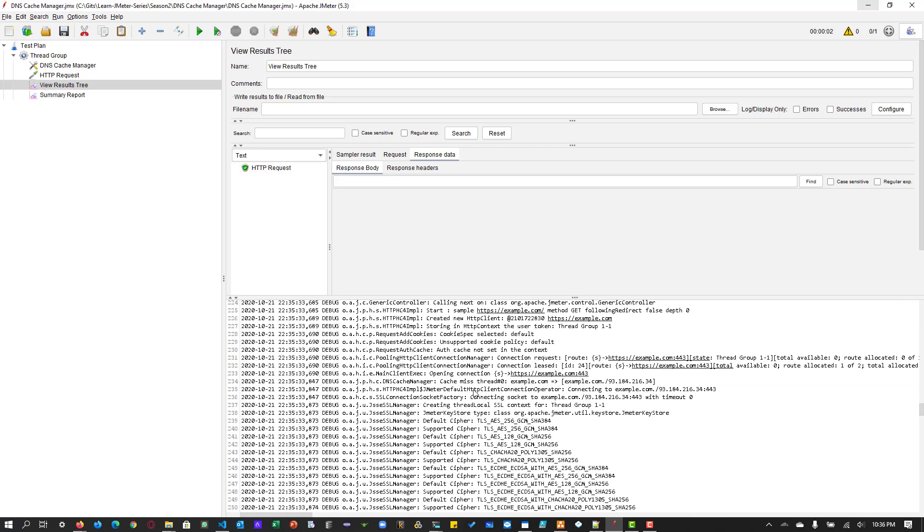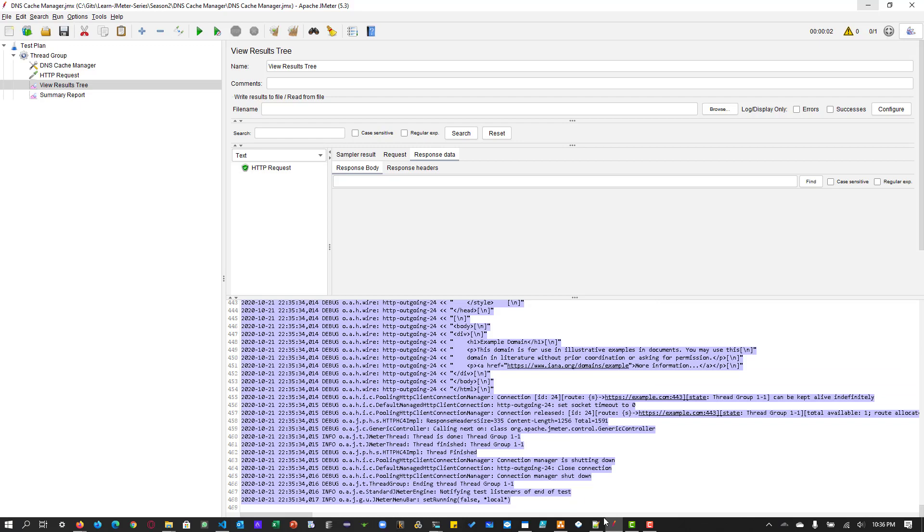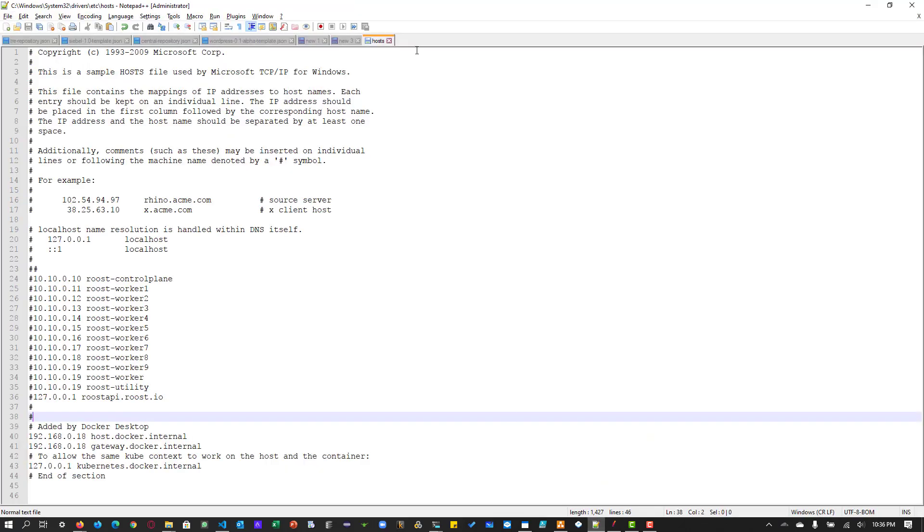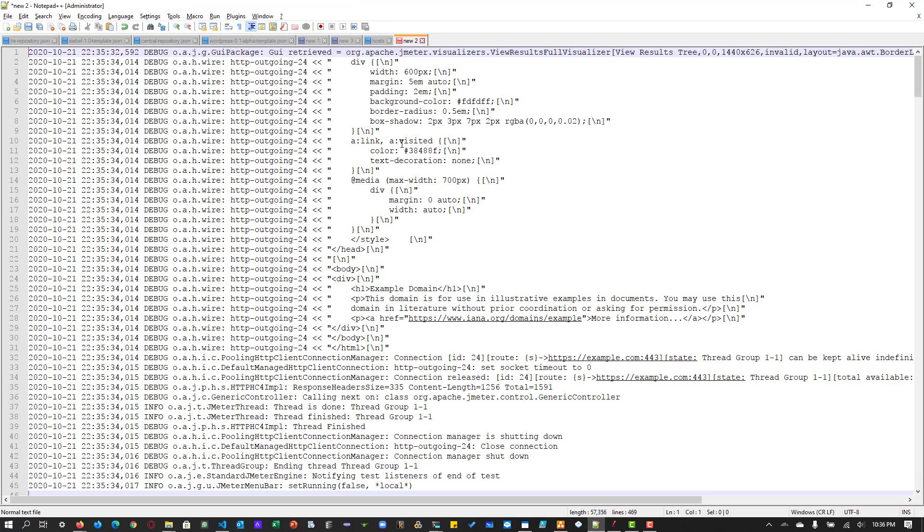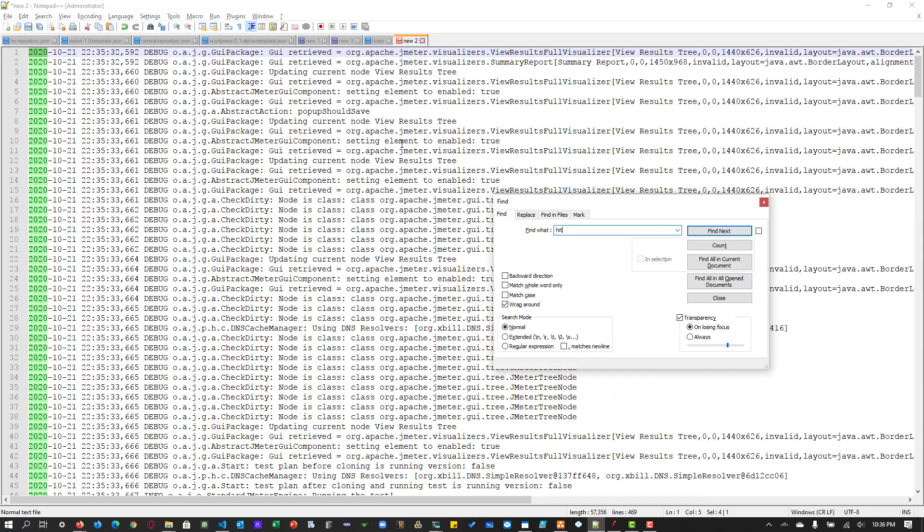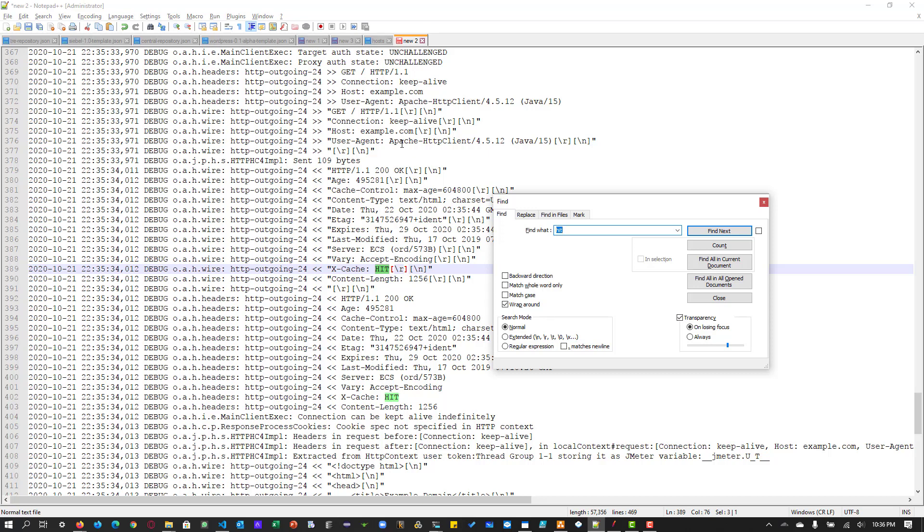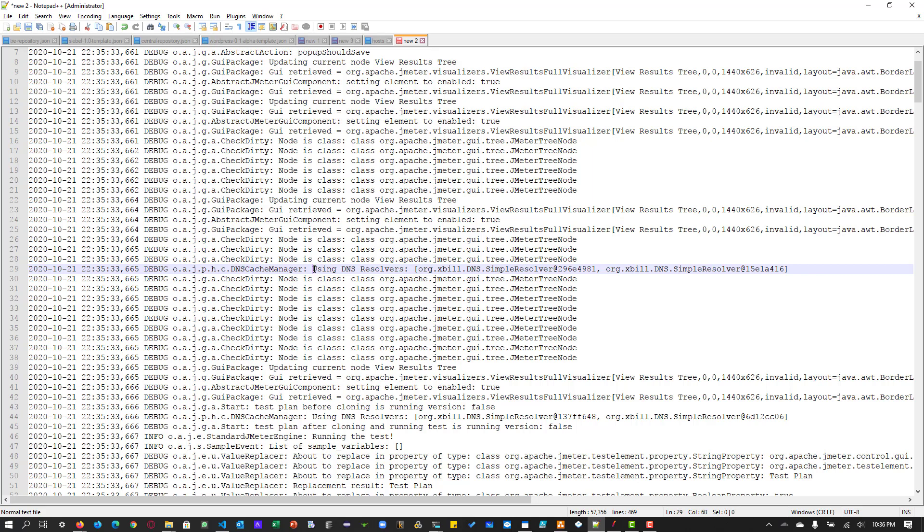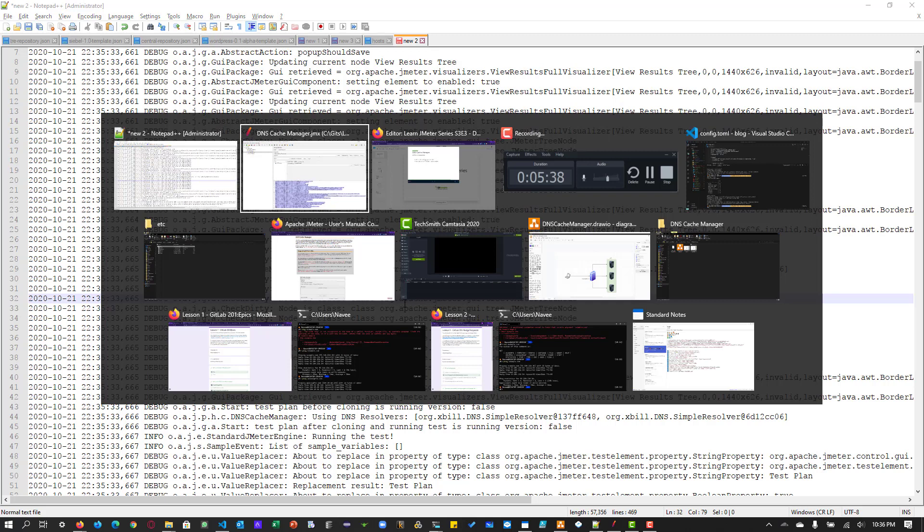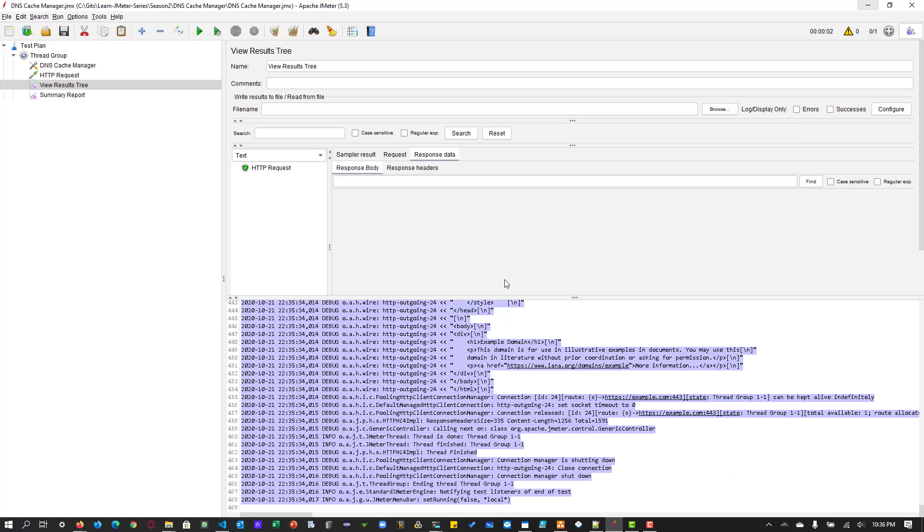So there will be some text like hit or miss, something like that. So what we can do is we can just copy this and paste it here and search for hit. Cache hit or search for DNS. So here you can see using DNS resolvers, which means it is using the DNS resolver, whether the 1.1.1.1 or 1.0.0.1. So this is how you can validate whether the DNS resolver is working fine or not.